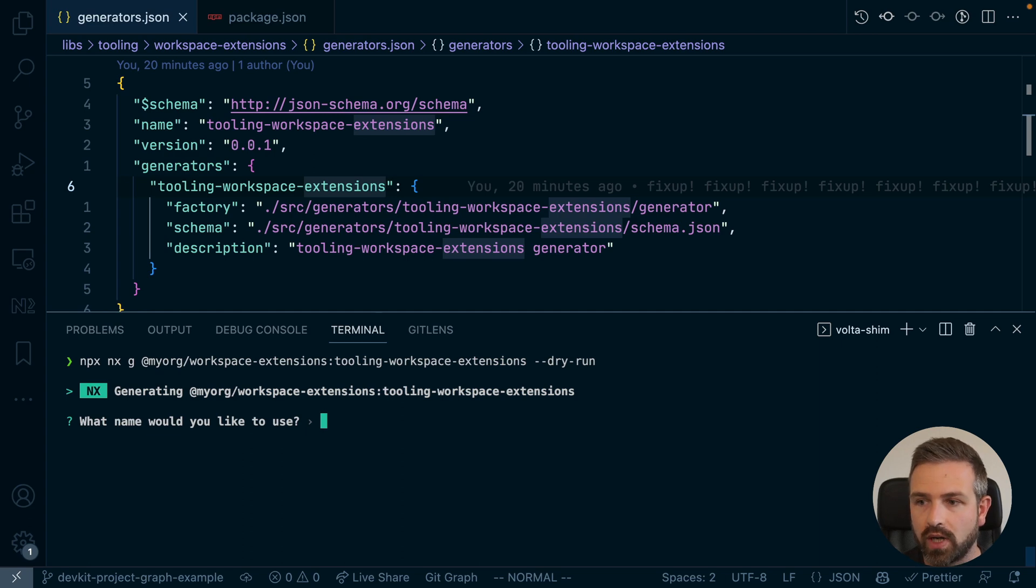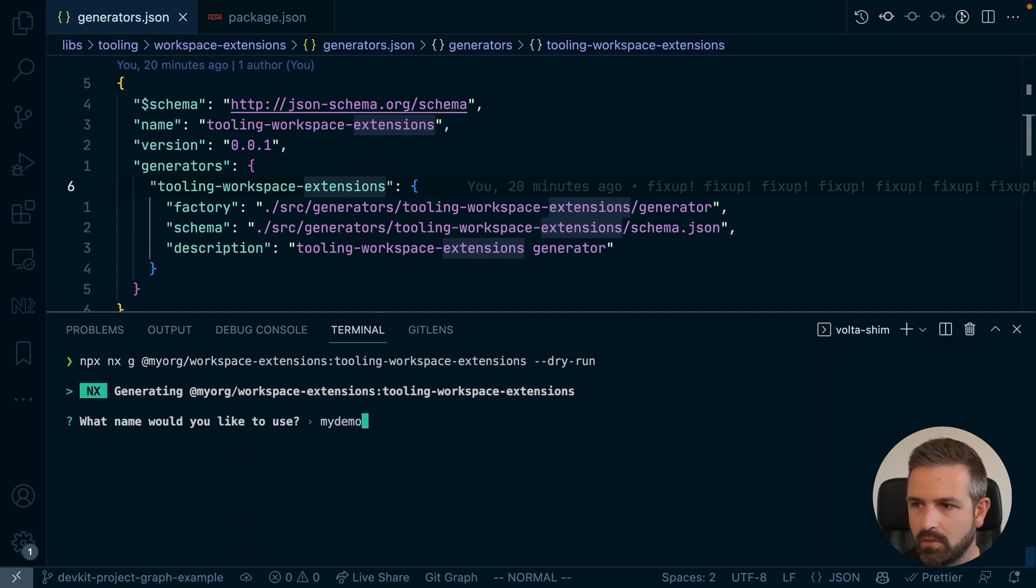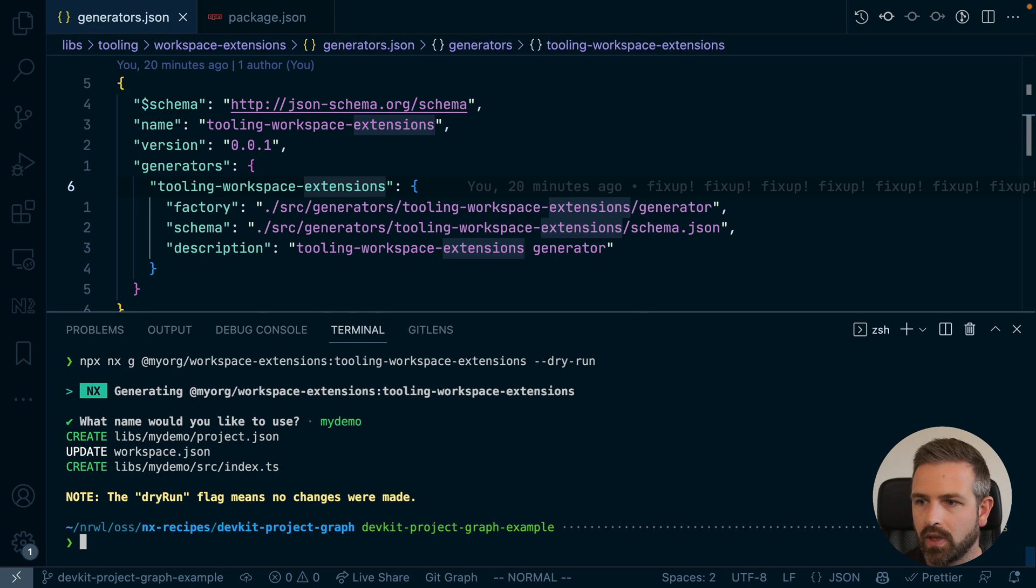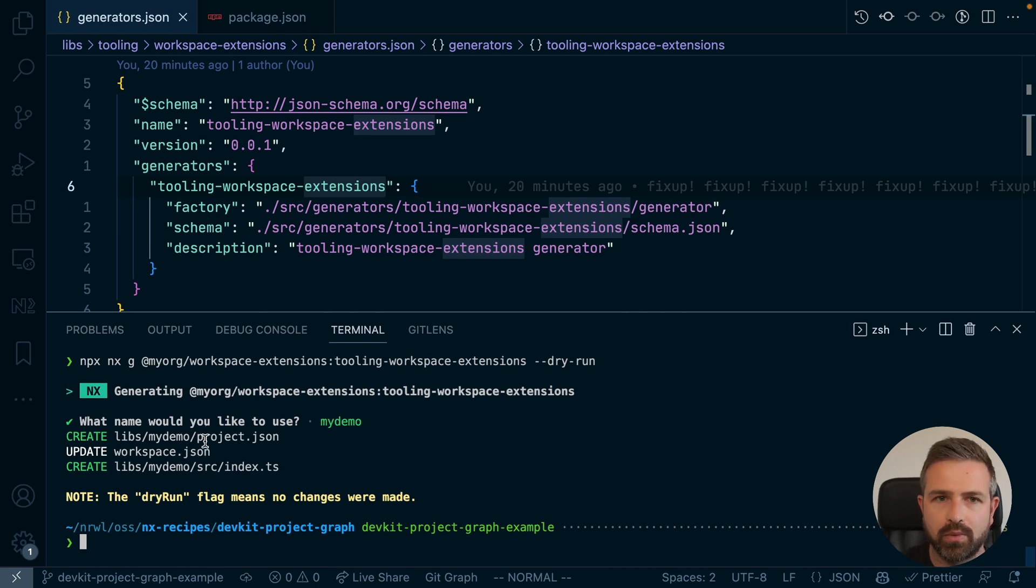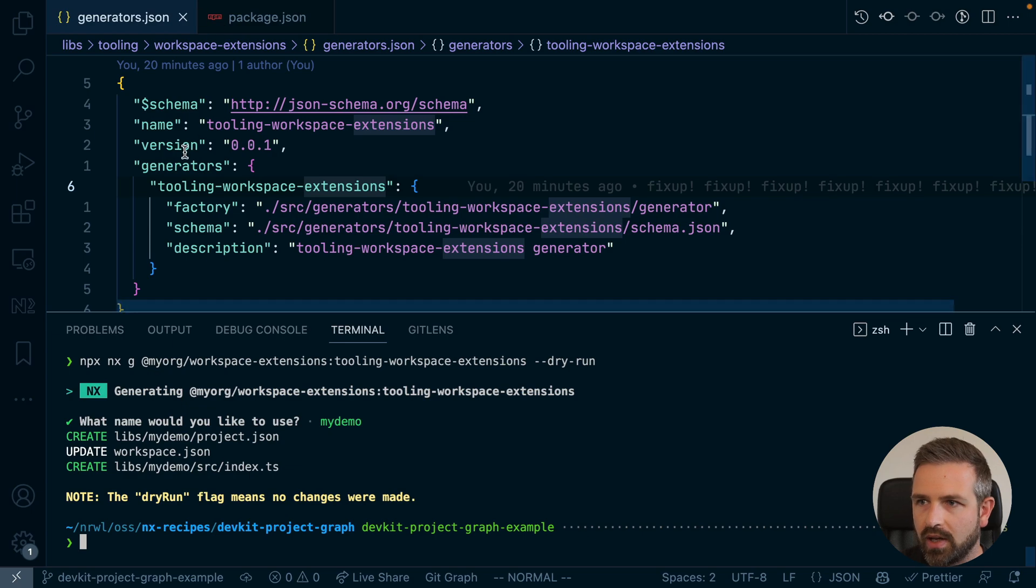So it asks already for that name input. So let me just do my demo. And then you can see it would create such a library which is the default implementation of the generator here. Hope this was helpful. See you in the next one.